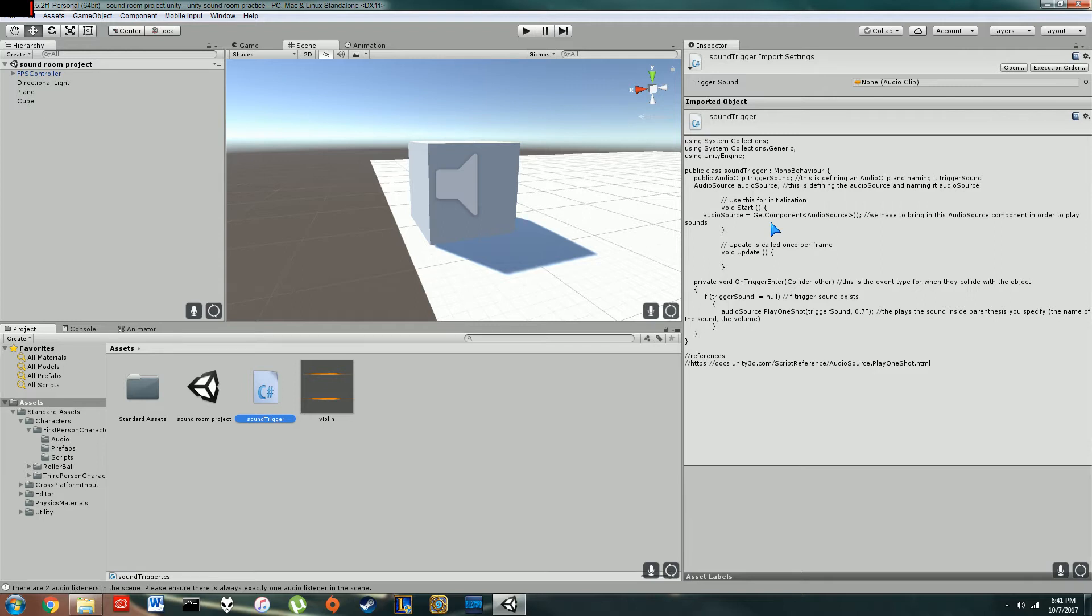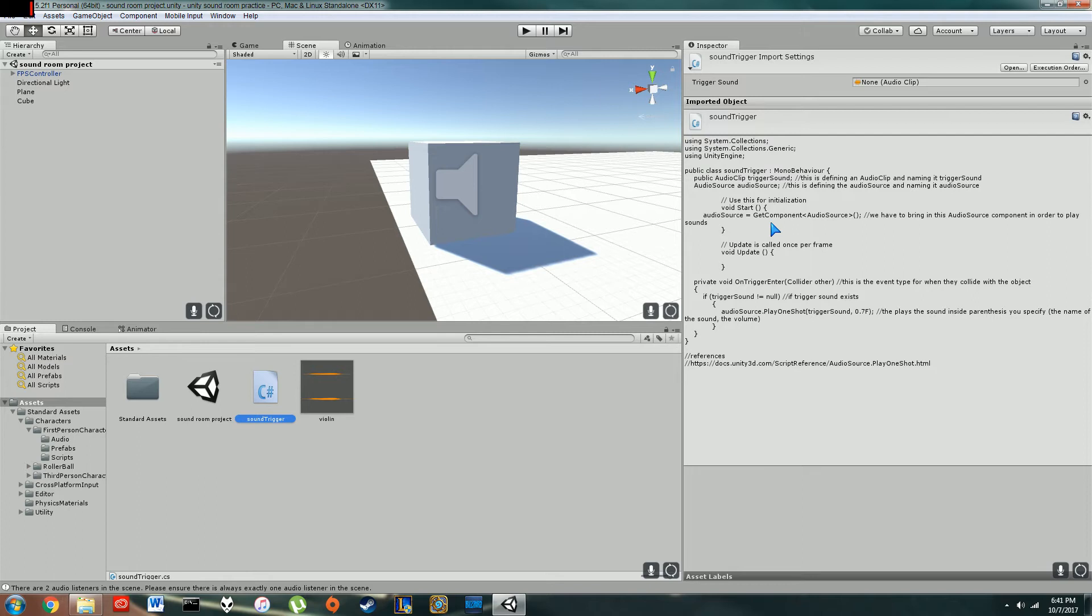Then I made a private void in here. I said if trigger sound does not equal null, then it plays a sound effect. Basically, this is just making sure that if you don't have a sound effect applied, then your game won't crash.